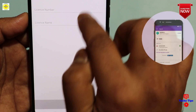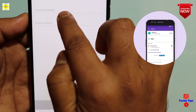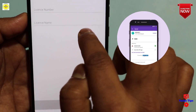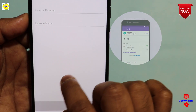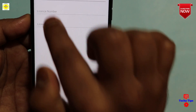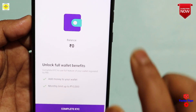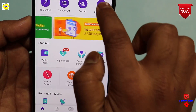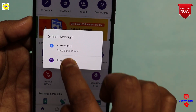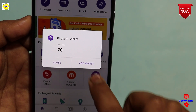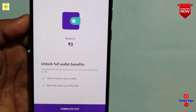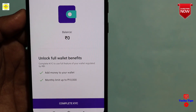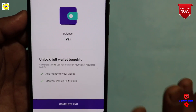This is a driving license — a license number, a license name. We have to verify the KYC for the internet and wallet. We have to add money and start the KYC process.